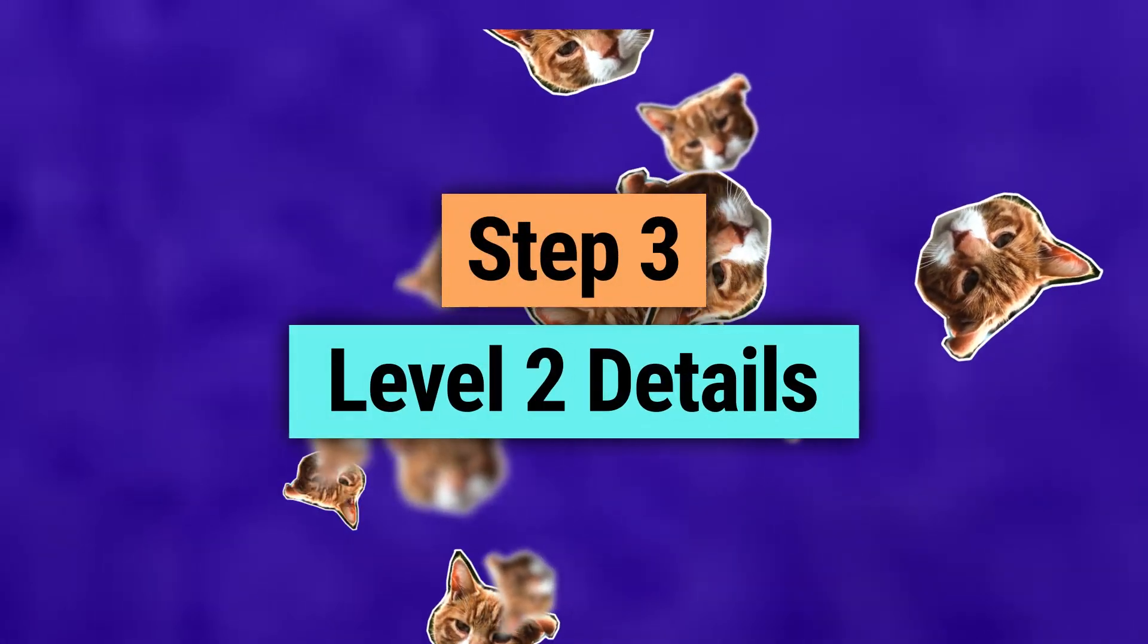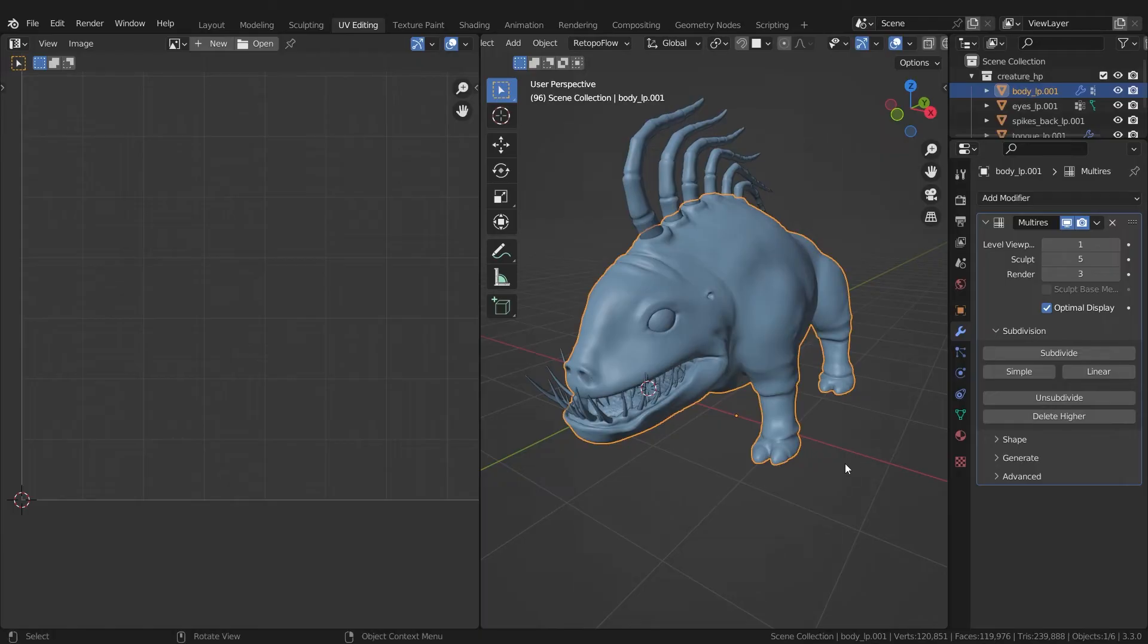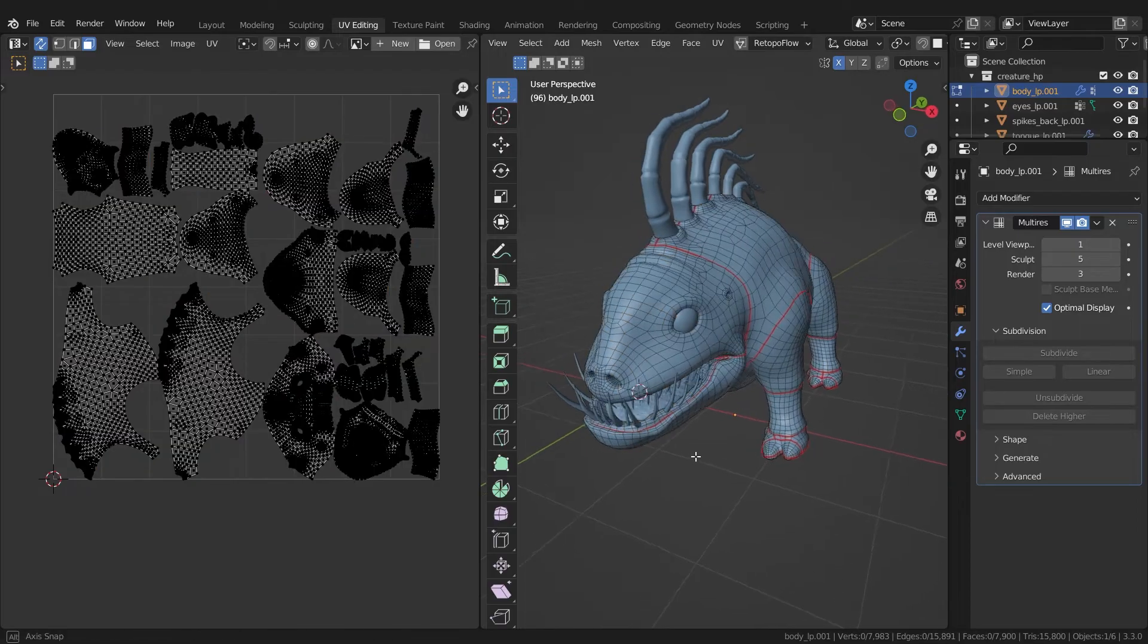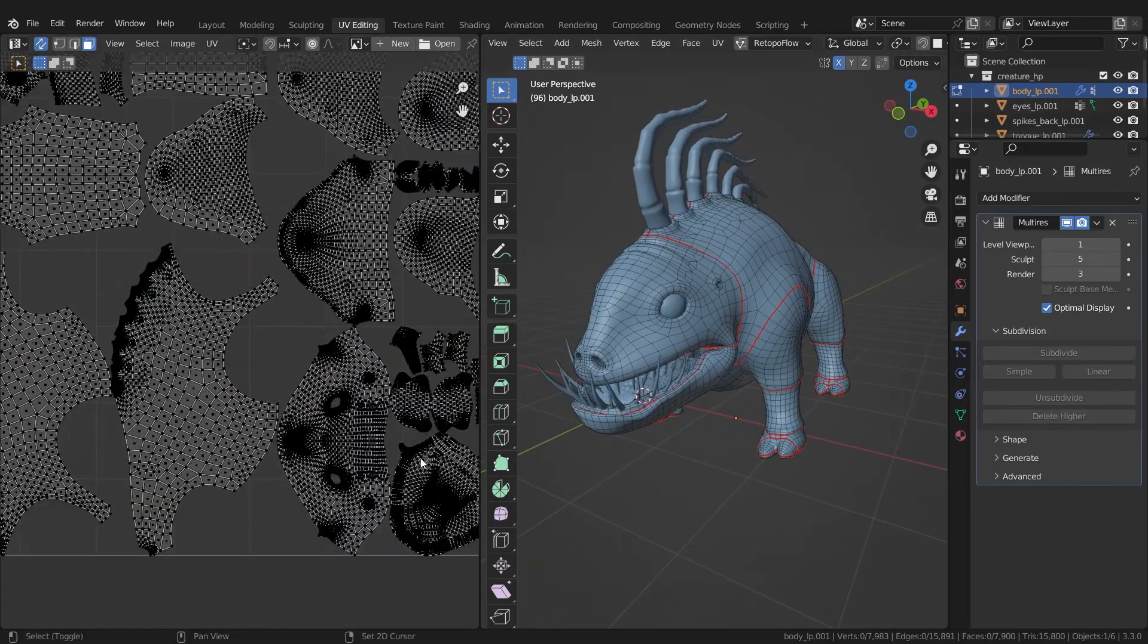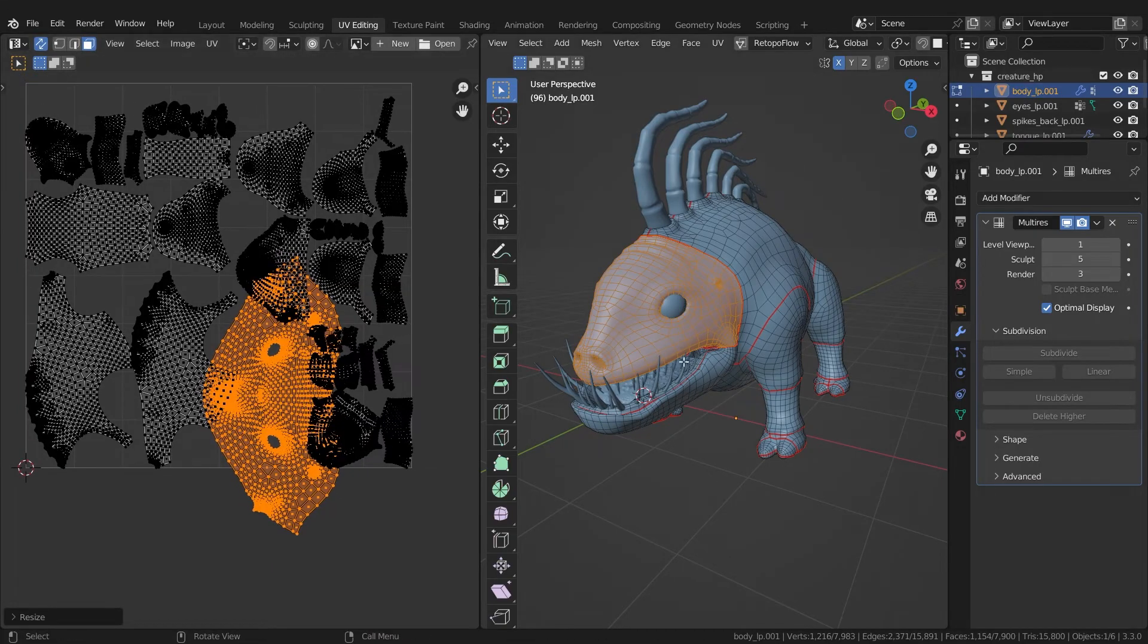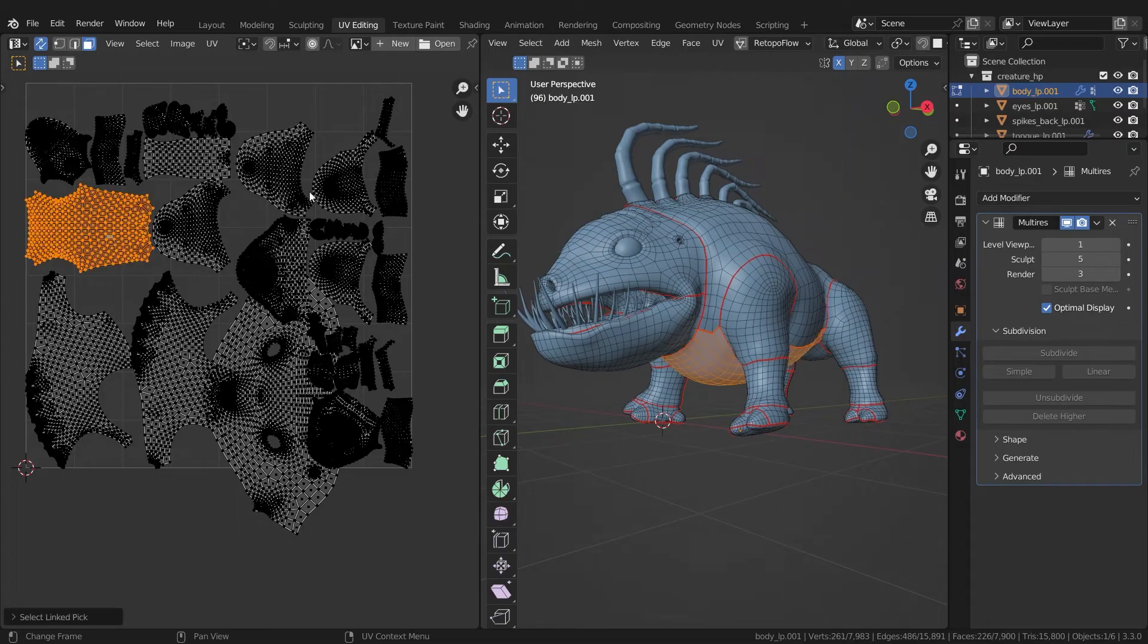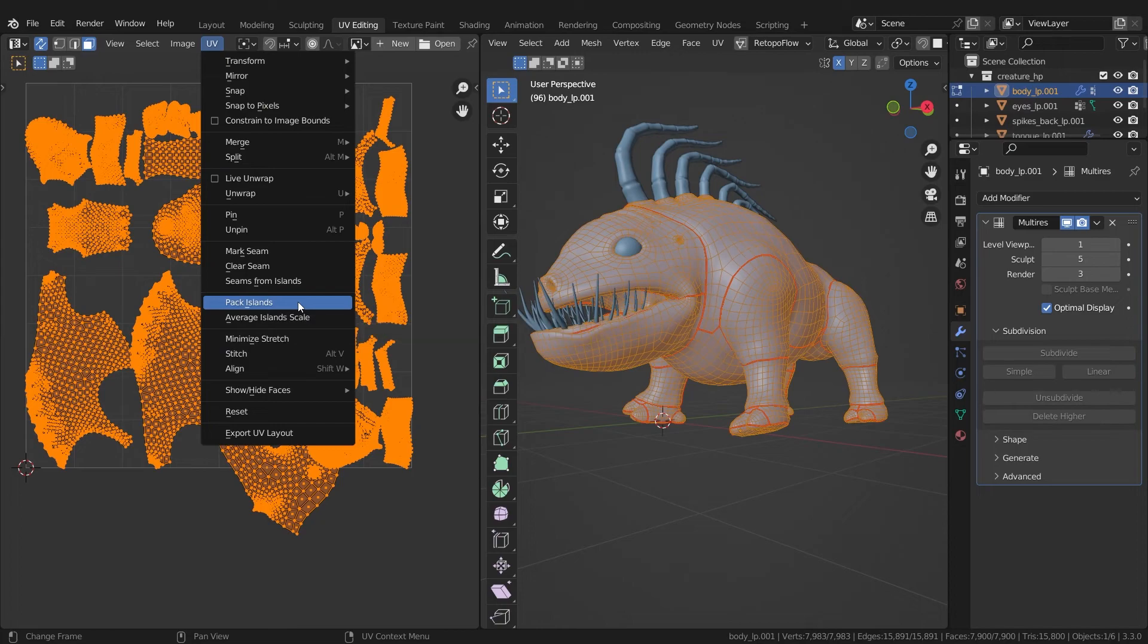We will now continue with level 2 details. First, we have to UV unwrap our model. If you don't know what UV unwrap is, I've linked a video in the description. When you unwrap your models, you have to think about which parts will be looked at in particular. If for example, the face is looked at very closely, you will have to enlarge the island of the face. Often there are parts that take up too much space, but where details are secondary. These can be made smaller in the UV map. And pack the islands again in the end.